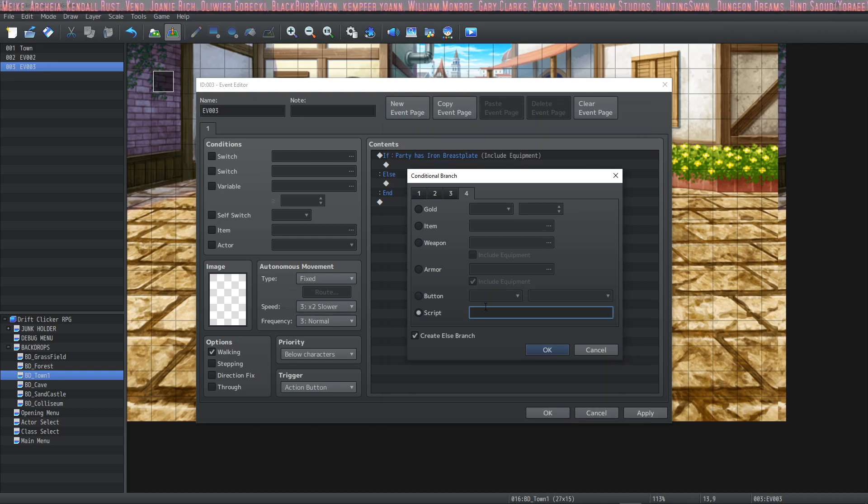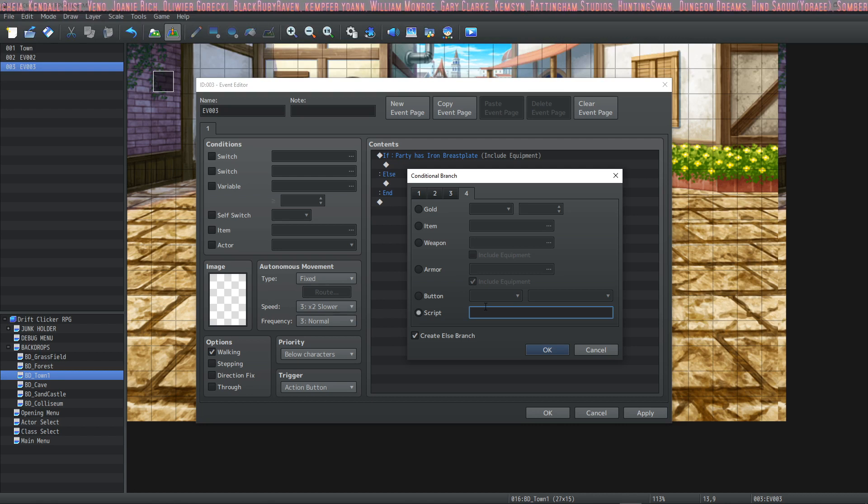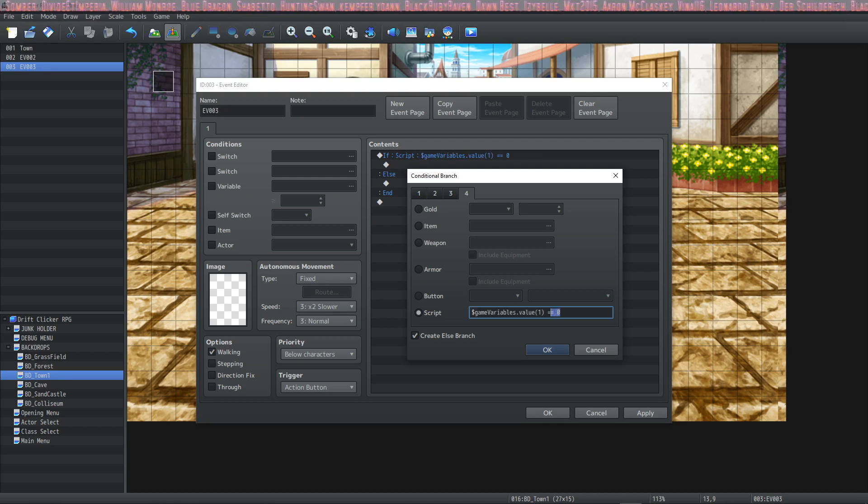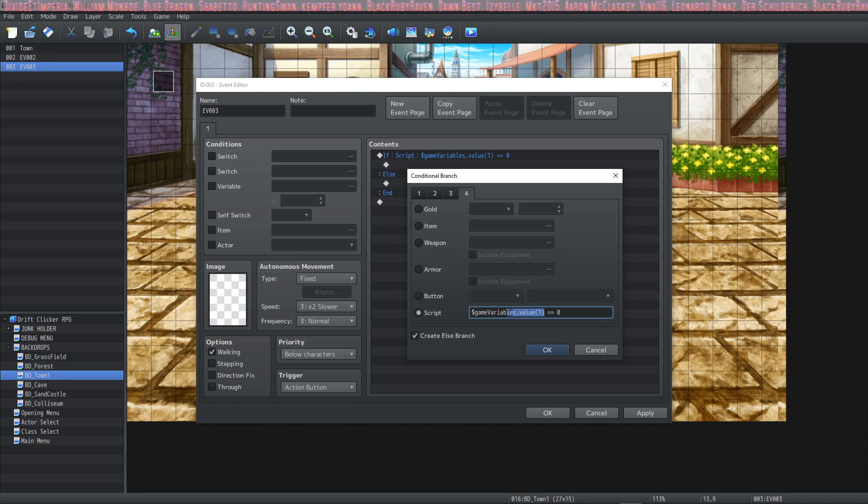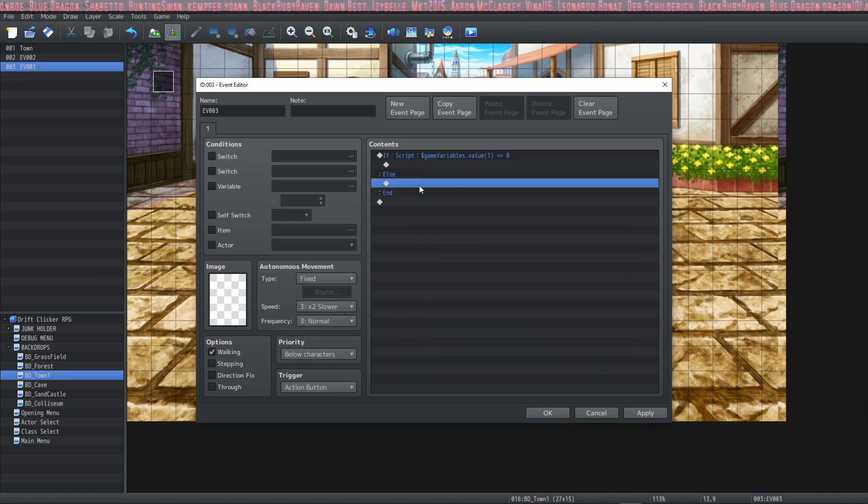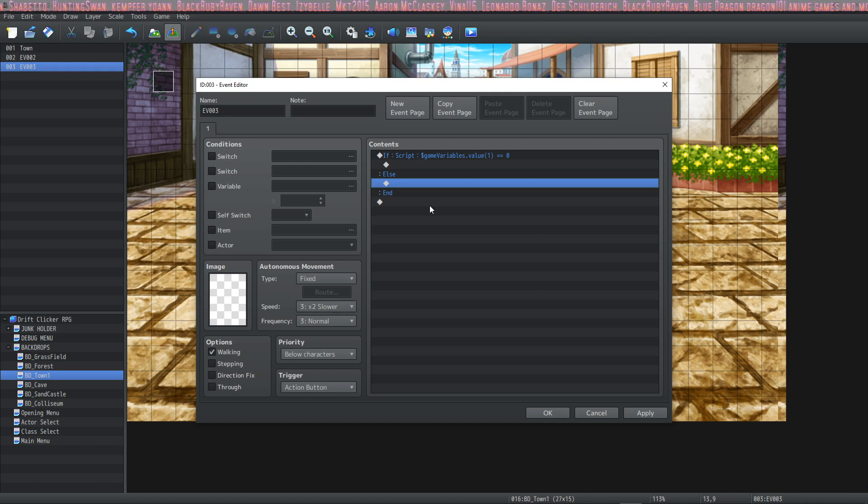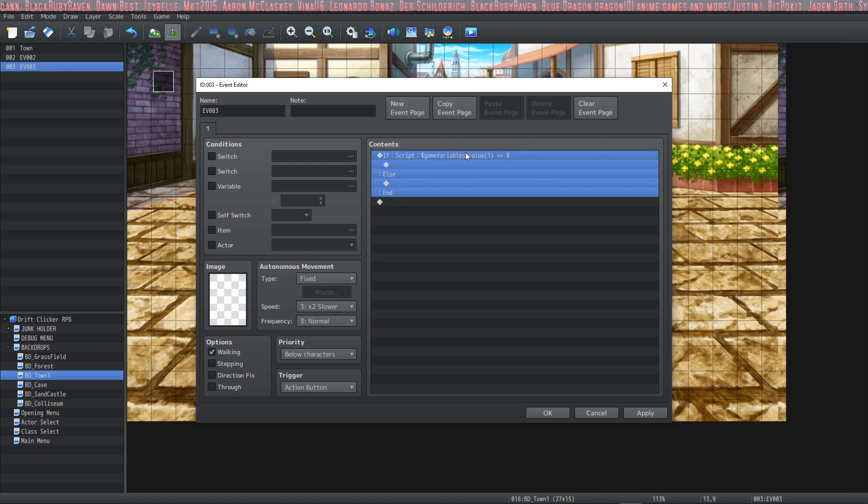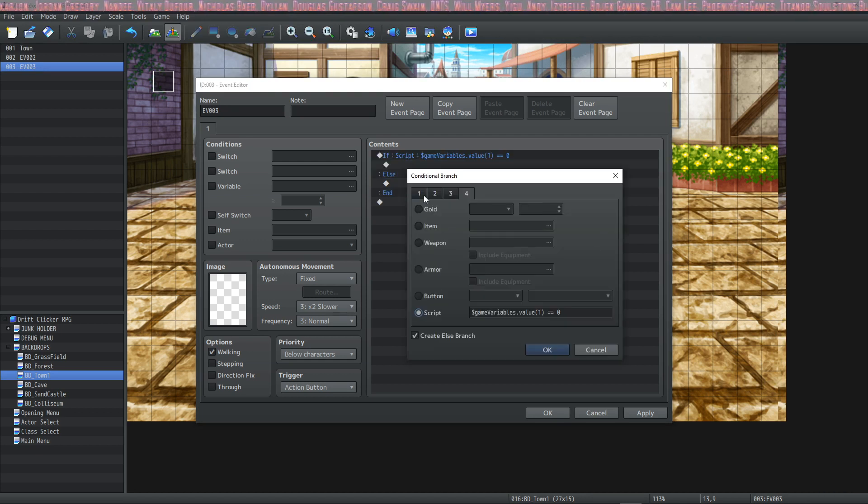The next is a script call. You can insert whatever script call you want inside this conditional branch. If the first game variable is zero, then return is true, otherwise return is false. And all variables start as zero, and all switches start off. That's important to know. So this will return true.